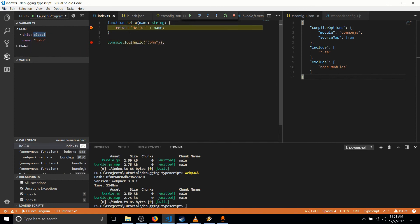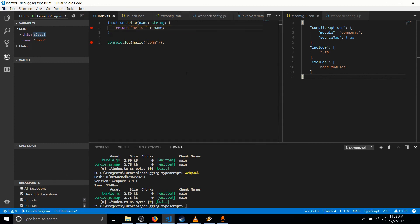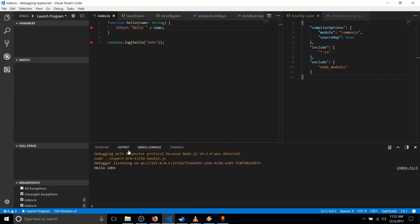And then it goes into the function where it hits at line two, returns hello name. And that should output to the console. So let's see in the debug console here,